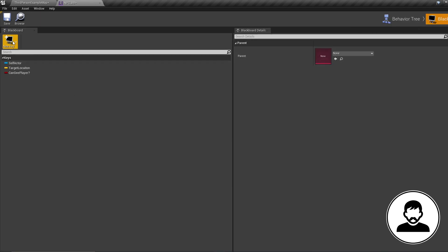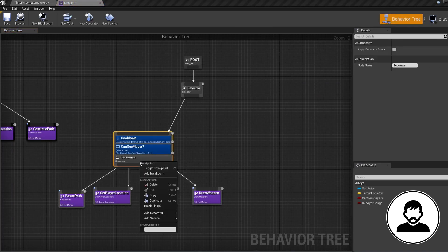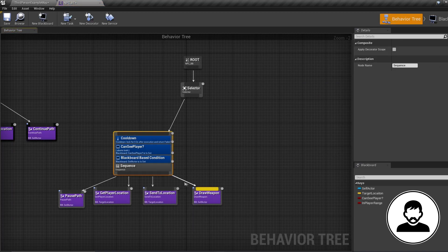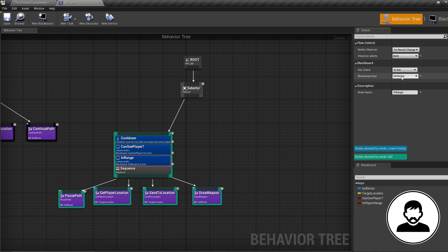Go into our blackboard, create a new variable as type bool, and call it 'in player range'. Back in the behavior tree, right-click our sequence, add a decorator — blackboard — and call this 'in range'. Set observer abort to 'both', key query to 'is not set', and the blackboard key to our in player range bool we just made.